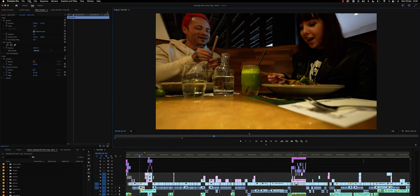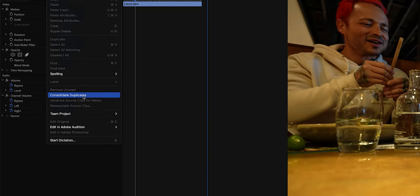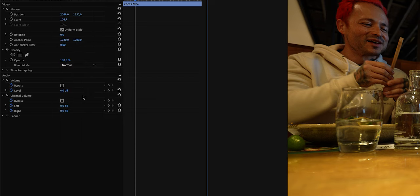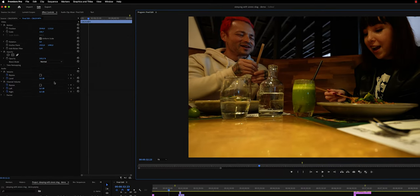Then while we're at it, we're going to go back to the top menu, Edit, and then Consolidate Duplicates. This will get rid of any files that we have imported more than once.